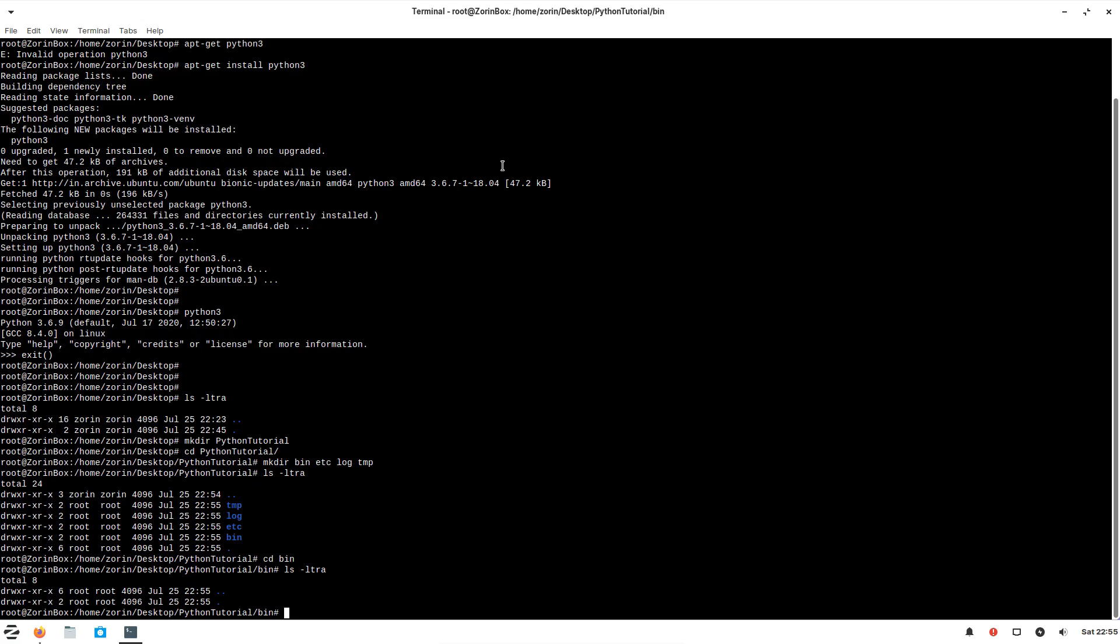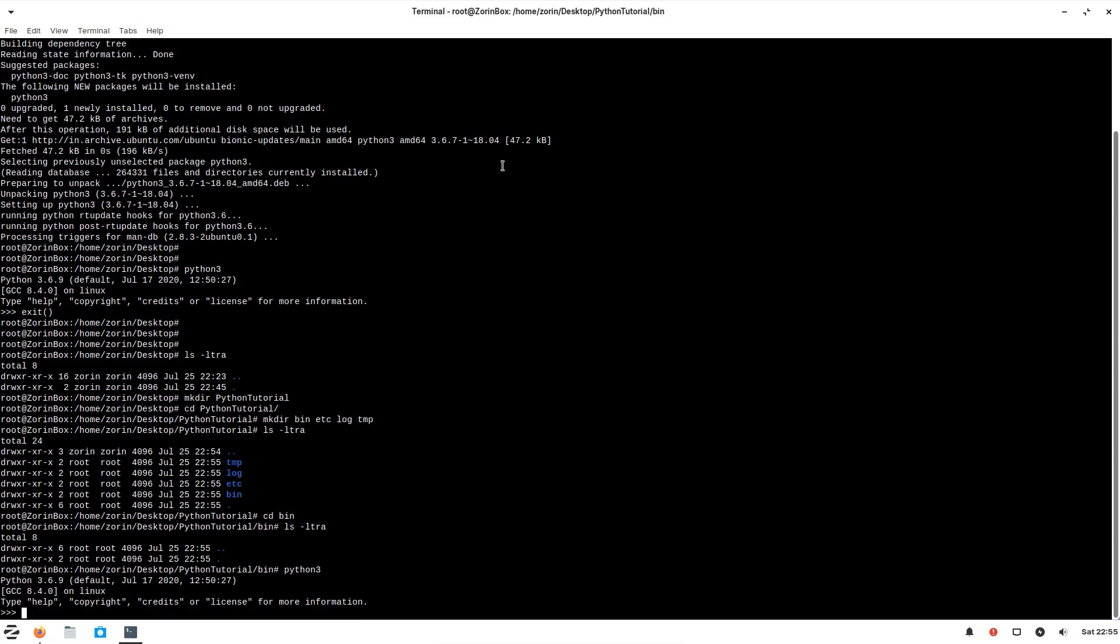Similar to the shell scripts, you can try all your Python commands or functions inside the Python prompt, which I'm going to write like this.